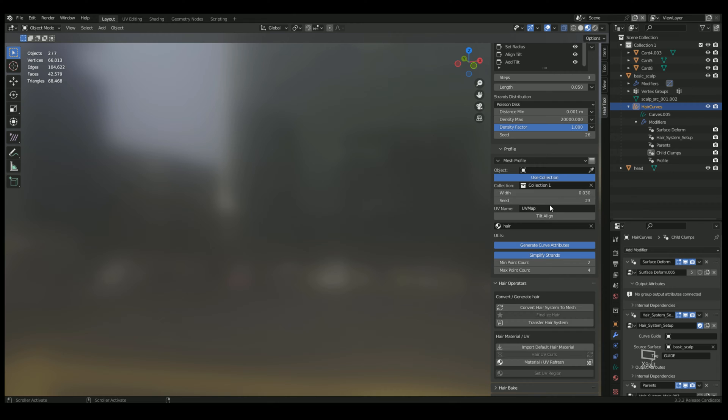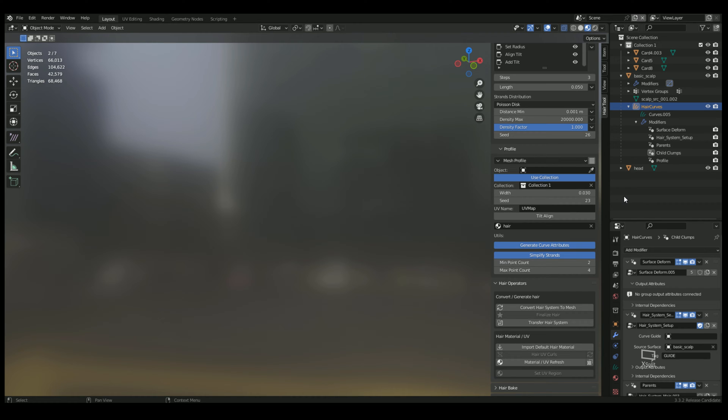You can adjust the width and change the seed to change the randomization. That's basically what I'm going to be showing you, how to make the cards, at least how I make my hair cards.